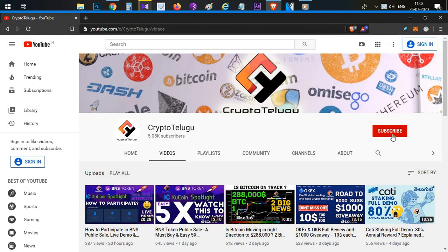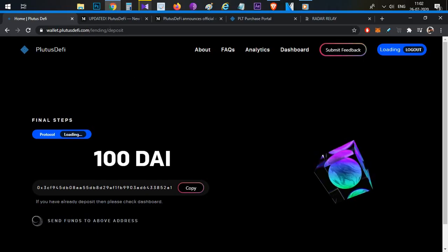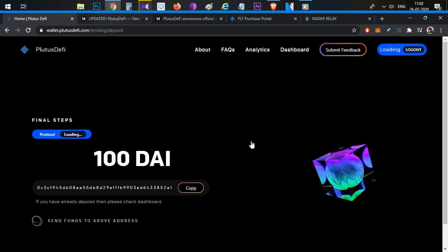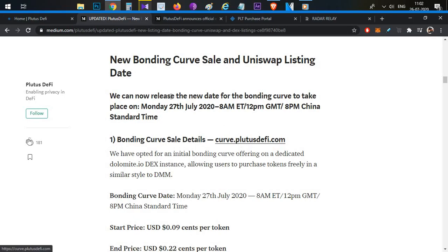If you enjoy this video, subscribe to the channel, hit the like button, and leave a comment. Let's begin the video. Plutus DeFi — this project is going to grow, as covered in the latest video.